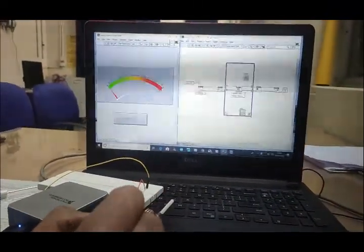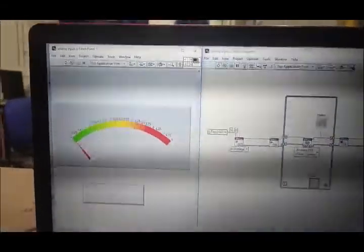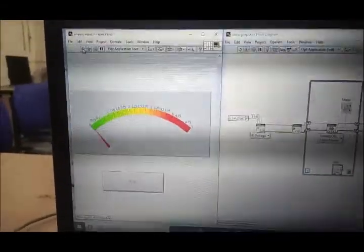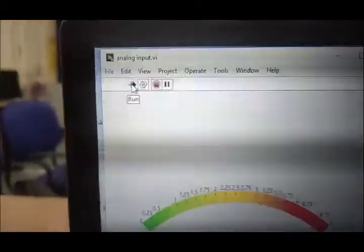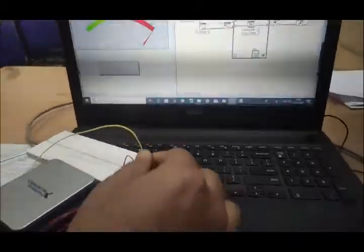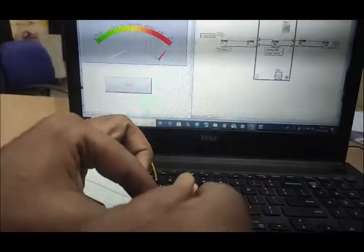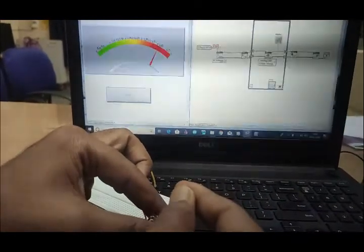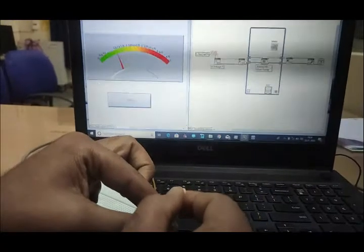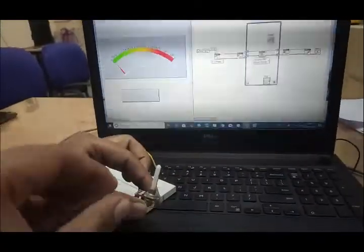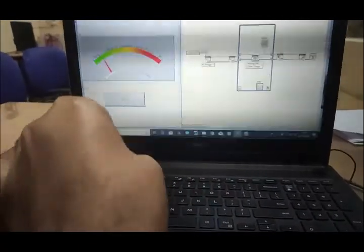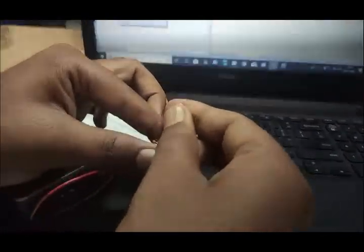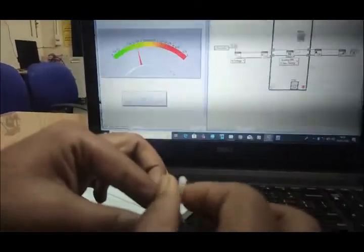Now, we are going to run the program in software and take the data from hardware. Now we have to run the program, here we will run the program and now the program is in running mode. As we rotate this knob, our meter will show the data which are given by this potentiometer. This is our rotatory potentiometer from which we will get the data.